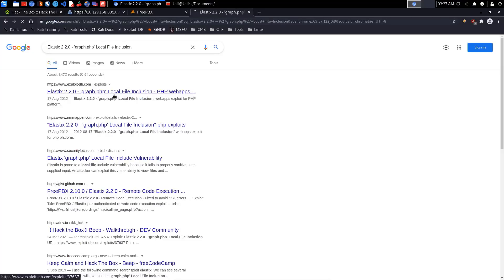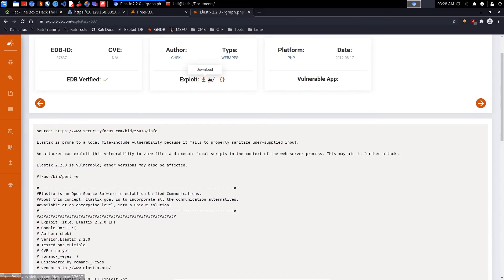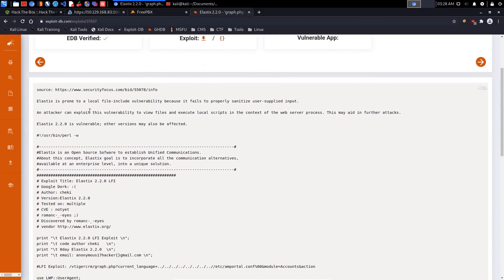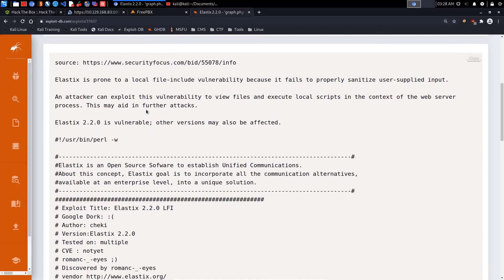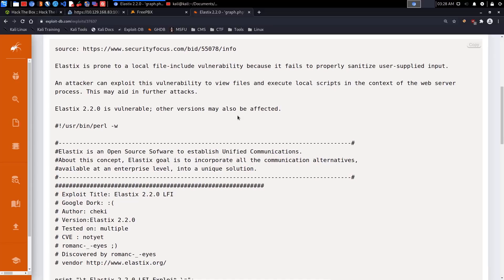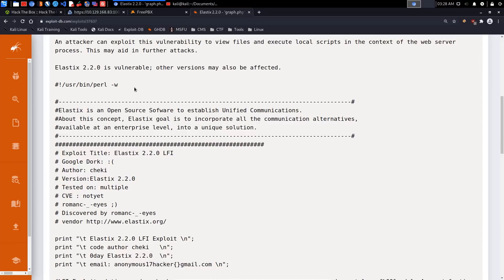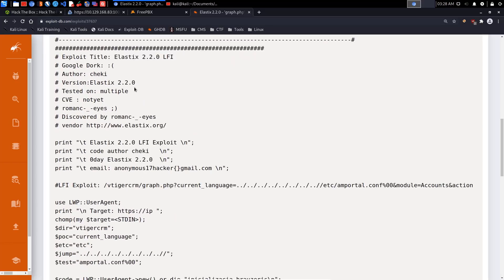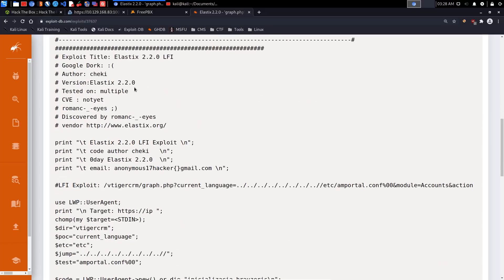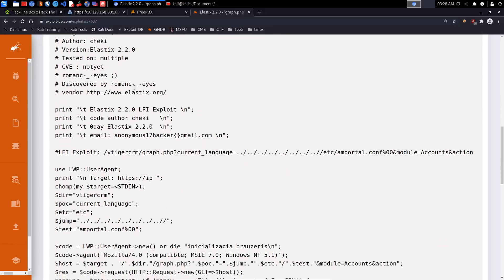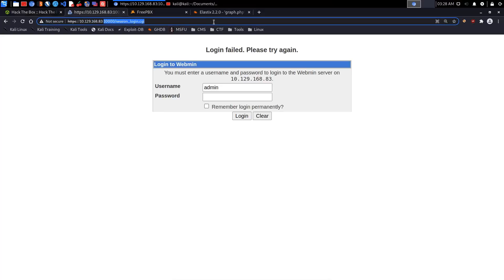On Exploit-DB, it says Elastix is prone to a local file inclusion vulnerability because it fails to properly sanitize user-supplied input. An attacker can exploit this vulnerability to view files and execute local scripts in the context of the web server process. This may aid in further attacks. Elastix 2.2.0 is vulnerable, and all other versions may be affected. This is a script that exploits the LFI. It looks like it uses the vTiger CRM system.